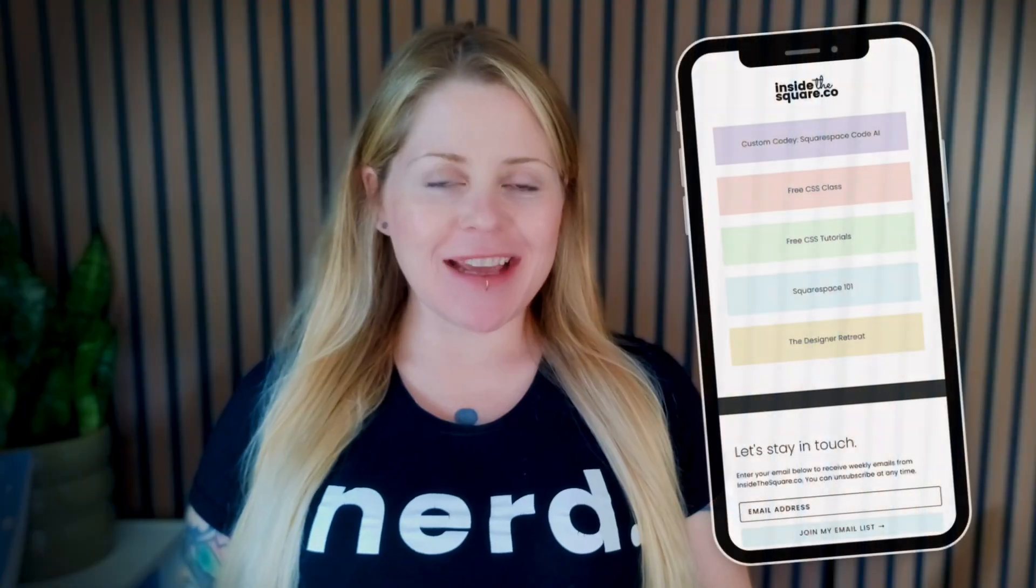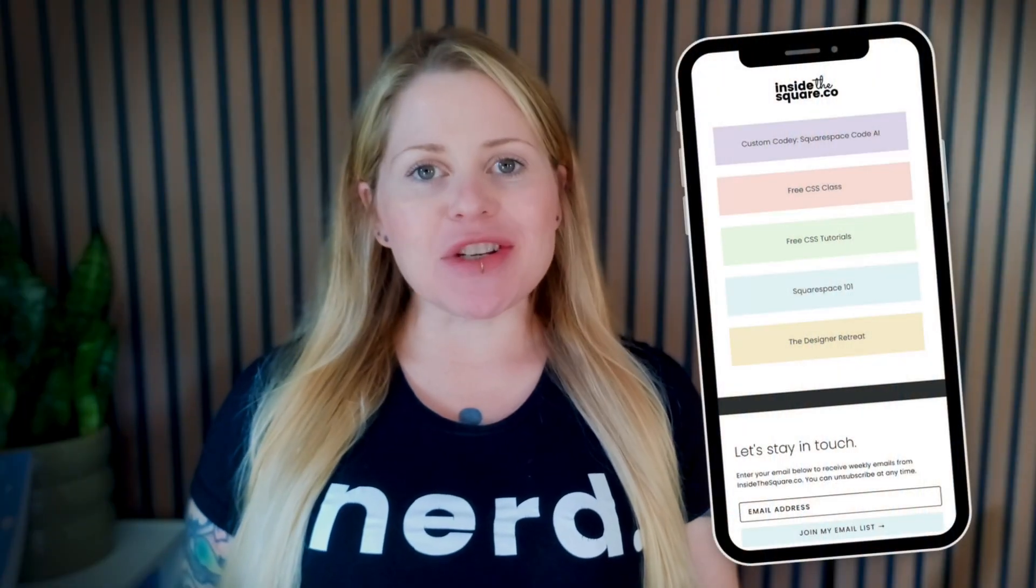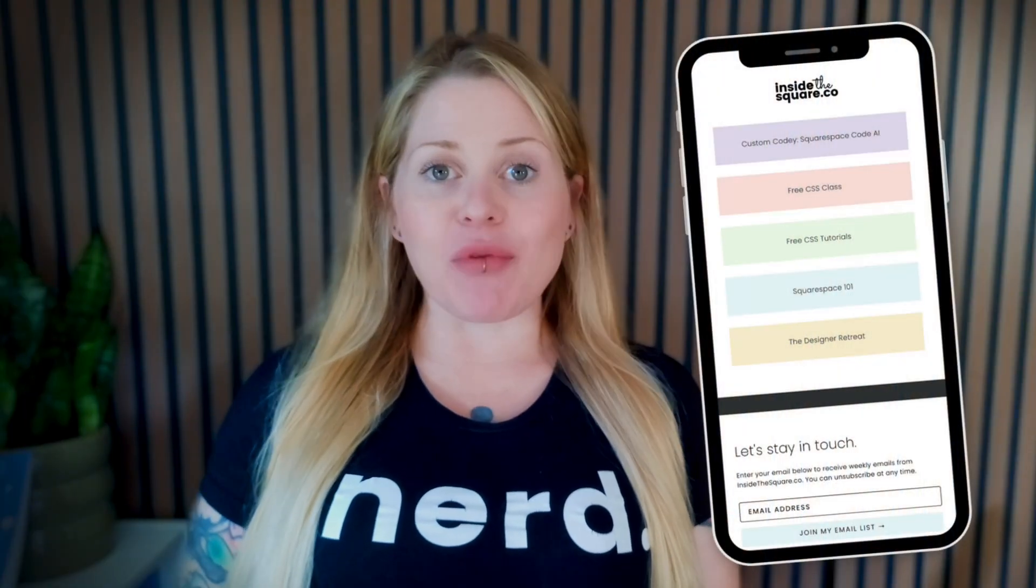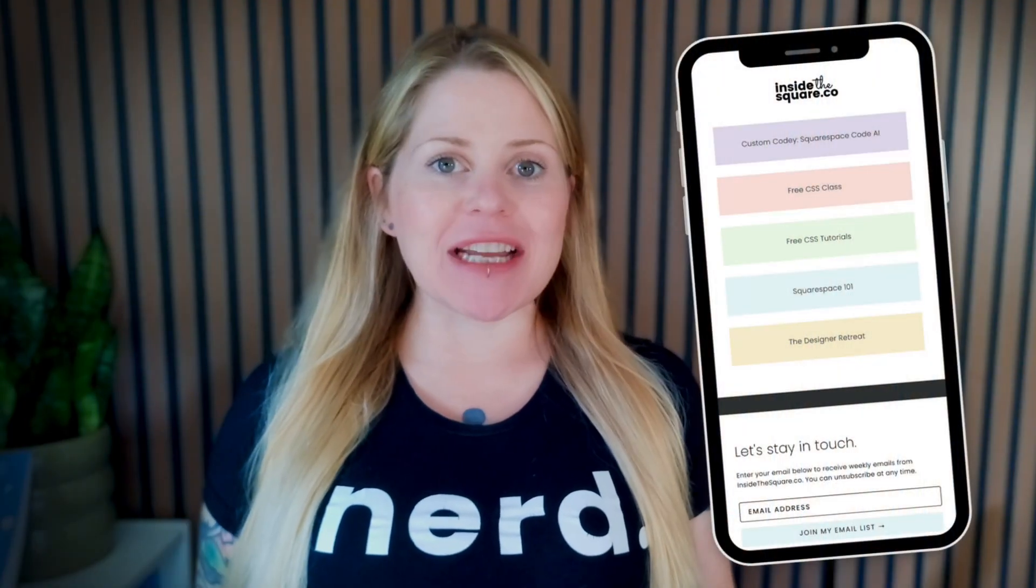On all of my social media profiles, I send people to one specific page on my Squarespace website. This page is designed to have whatever content I happen to be promoting or posting at the time.